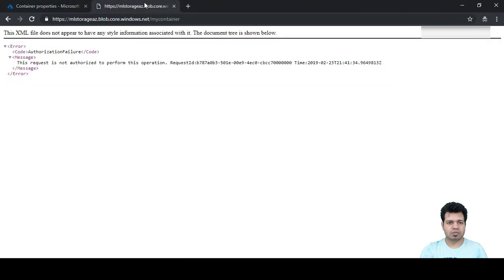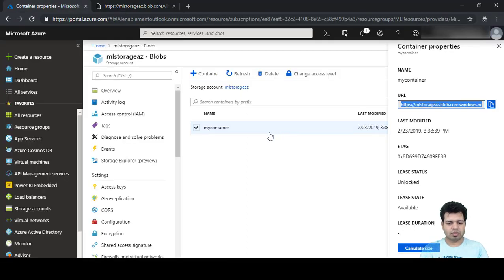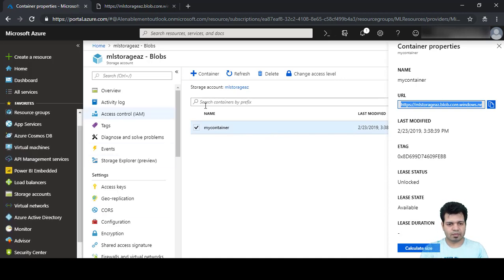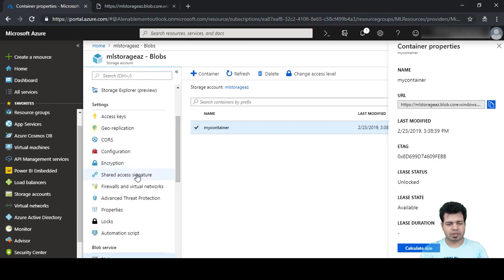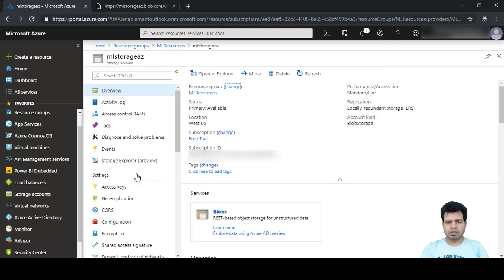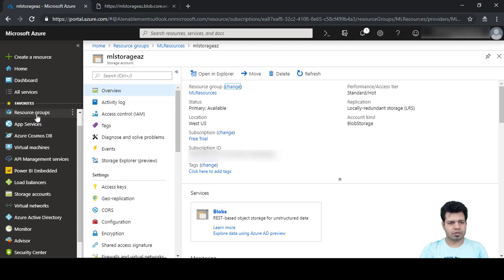Since we included our storage account in a virtual network, we cannot access it from here. Let's move on to the next topic: Shared Access Signature. We created a virtual network earlier, but for the sake of simplicity and to discuss shared access signatures, let's delete that virtual network from our resource group.